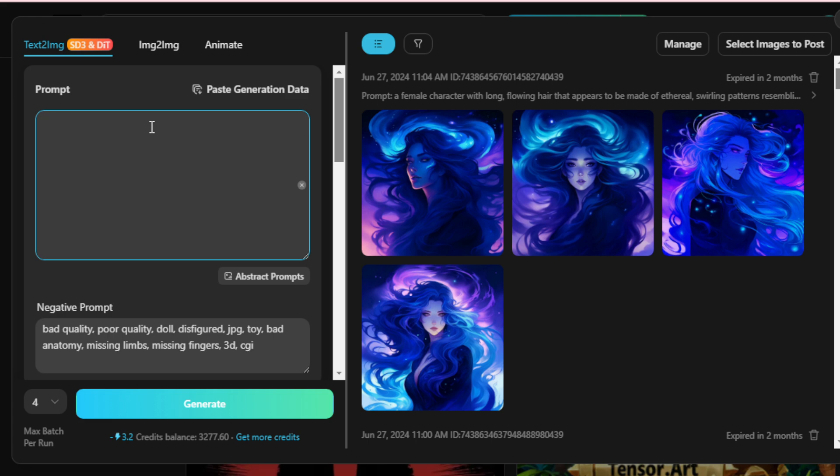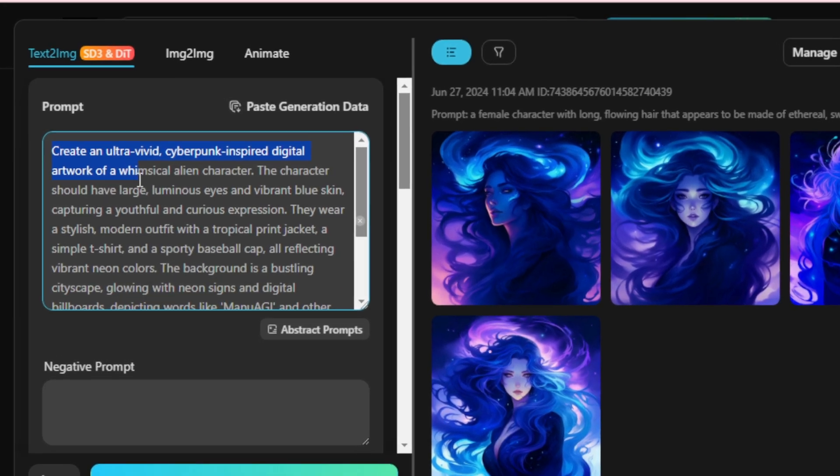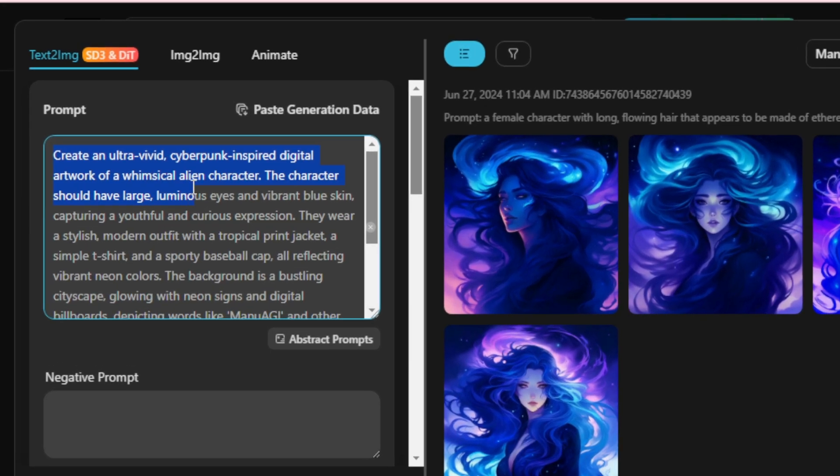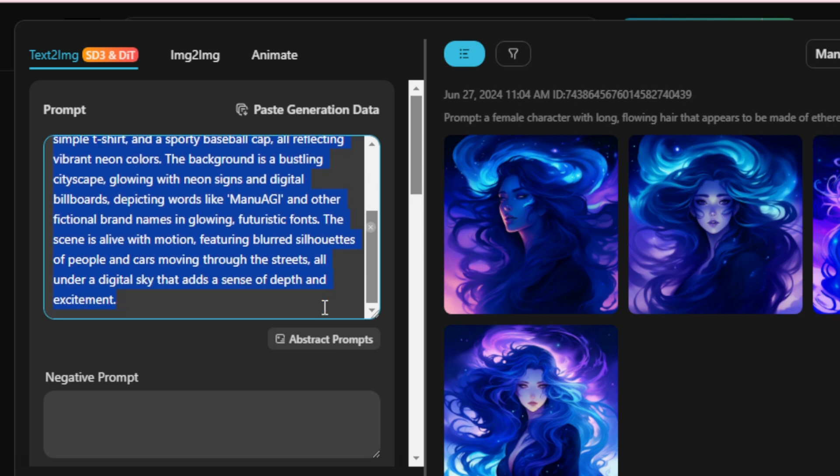Input a new prompt, like create an ultra-vivid, cyberpunk-inspired digital artwork of a whimsical alien character. The character should have large, luminous eyes and vibrant blue skin, capturing a youthful and curious expression. They wear a stylish, modern outfit with a tropical print jacket, a simple t-shirt, and a sporty baseball cap, all reflecting vibrant neon colors.